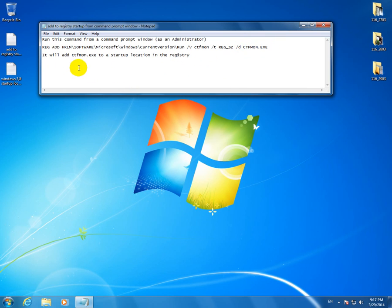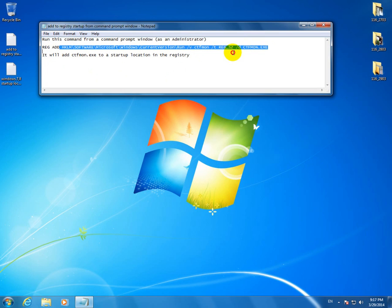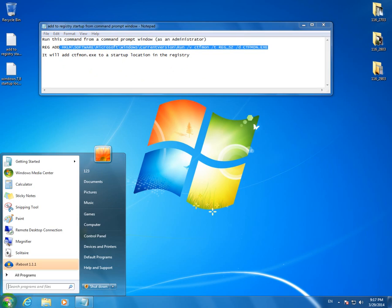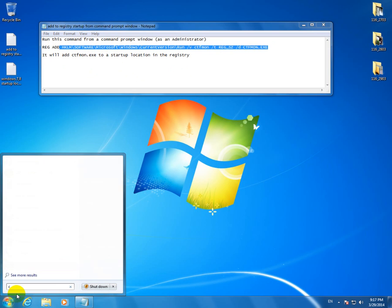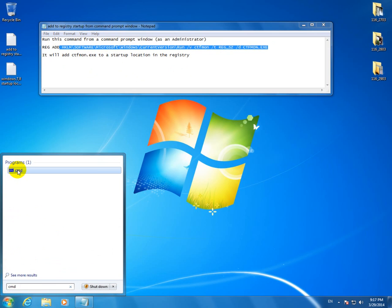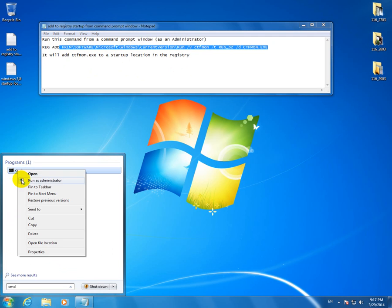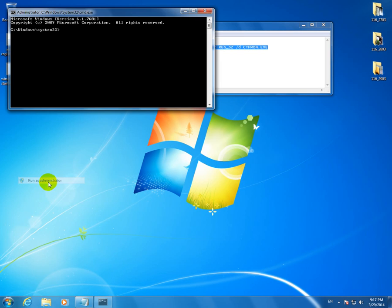So basically, to do that, run this command, this one, from a Command Prompt window as an Administrator. So let's go to Start Menu, type CMD, this is the Command Prompt, right click on it and Run as Administrator.